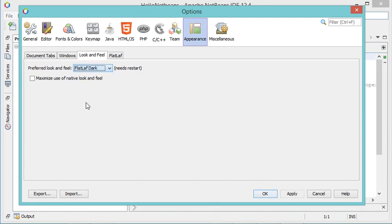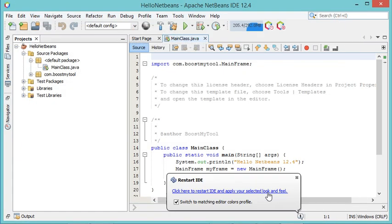Let's select this dark theme. As you can see, if we want to use it we need to restart NetBeans. So let's click OK and restart NetBeans.